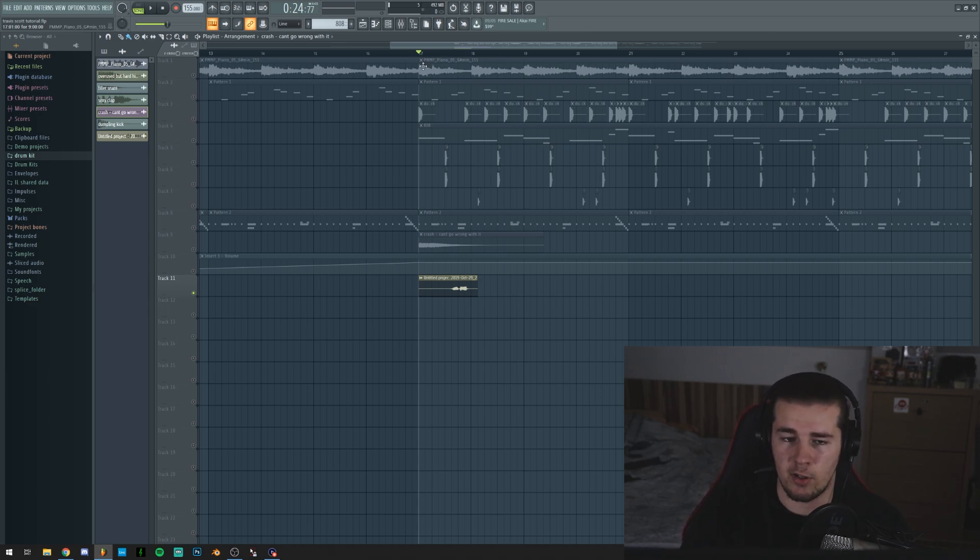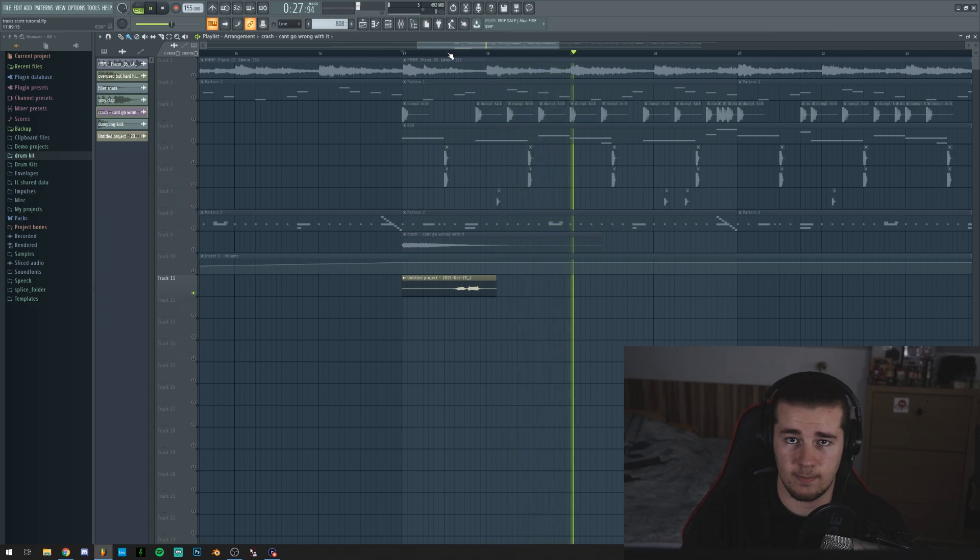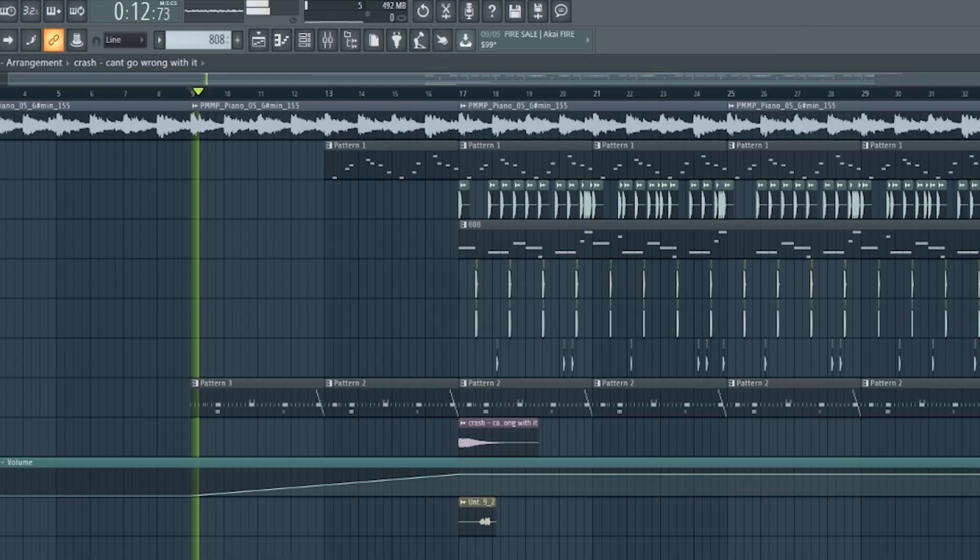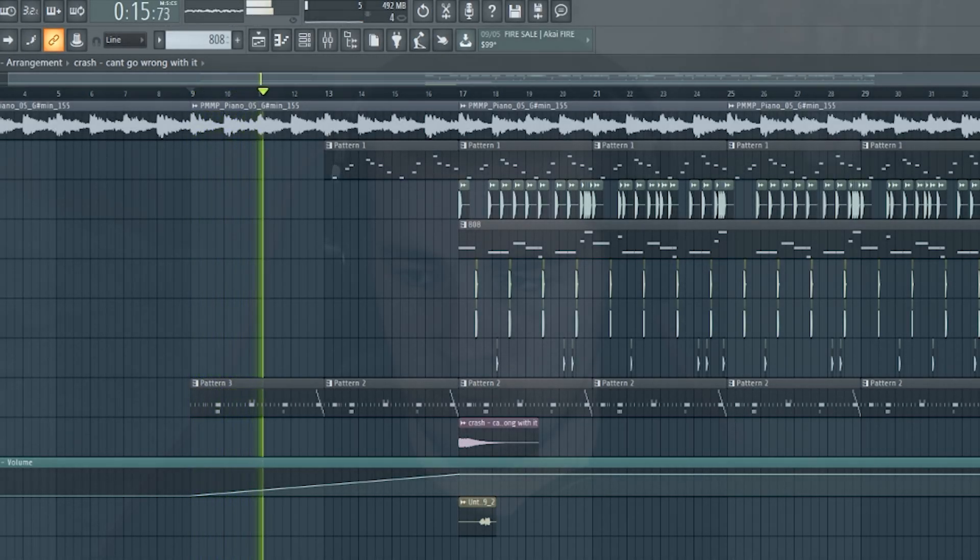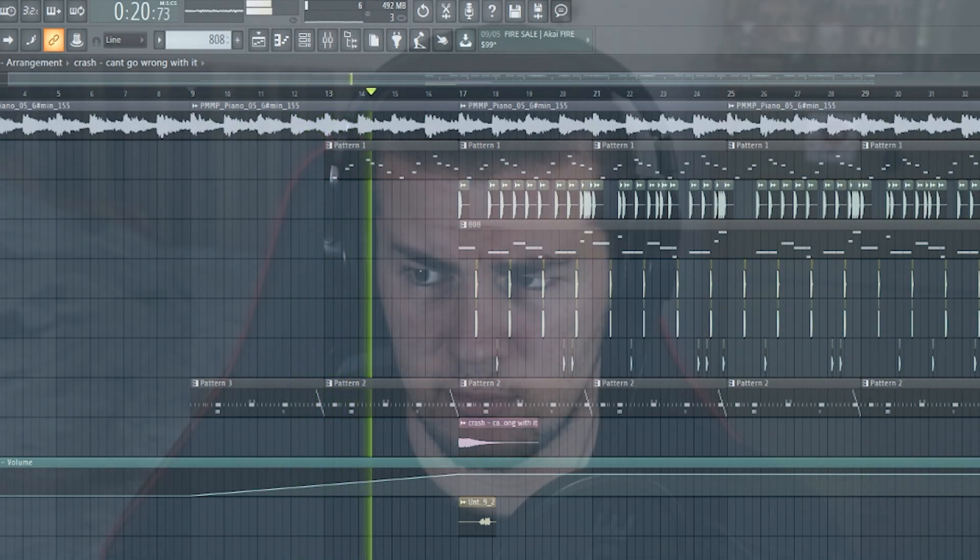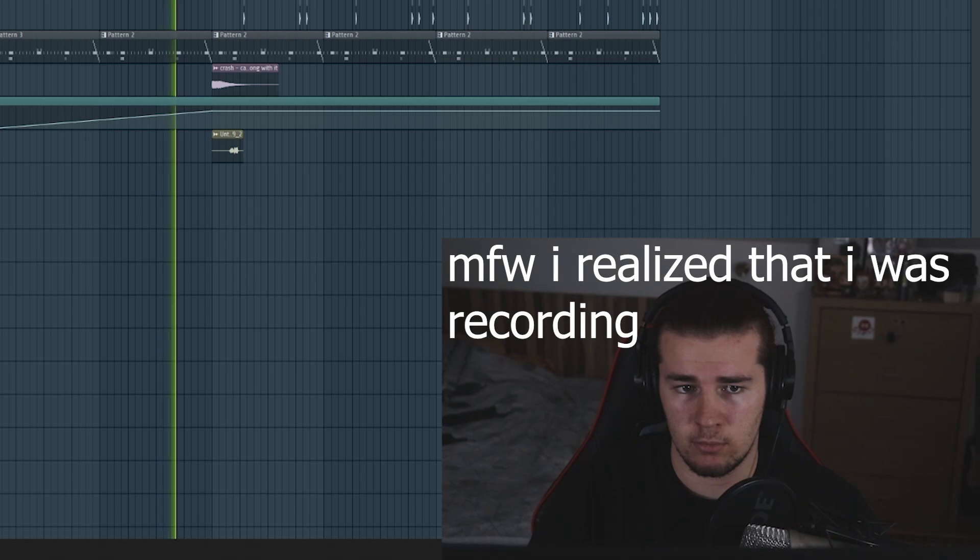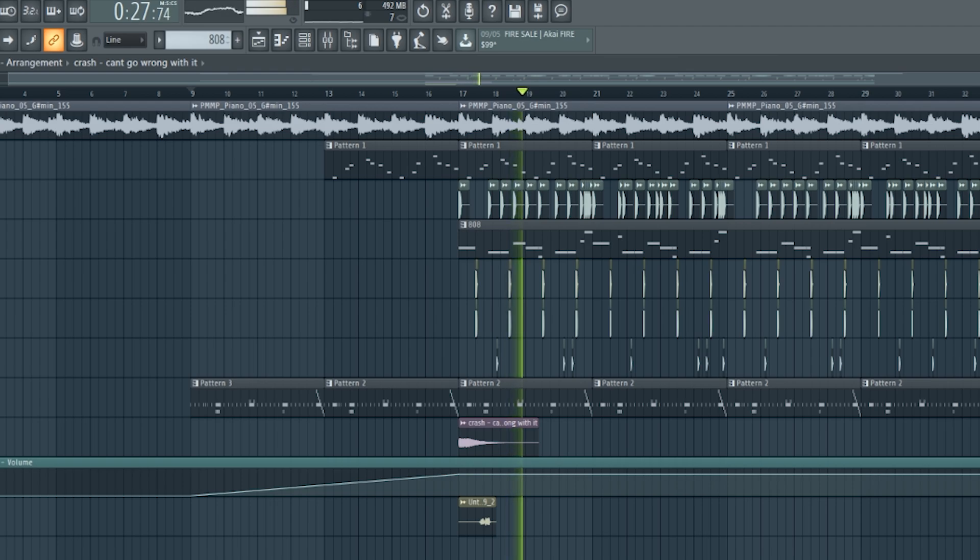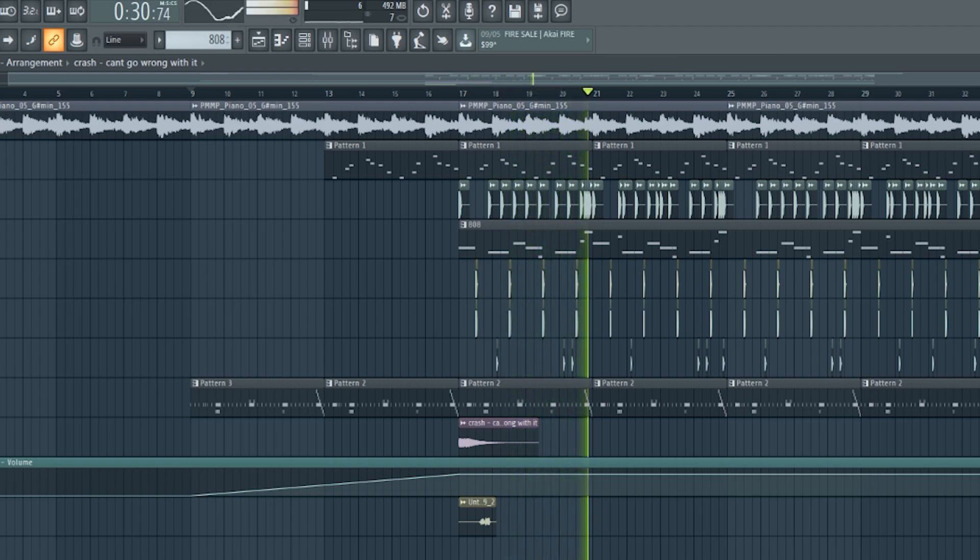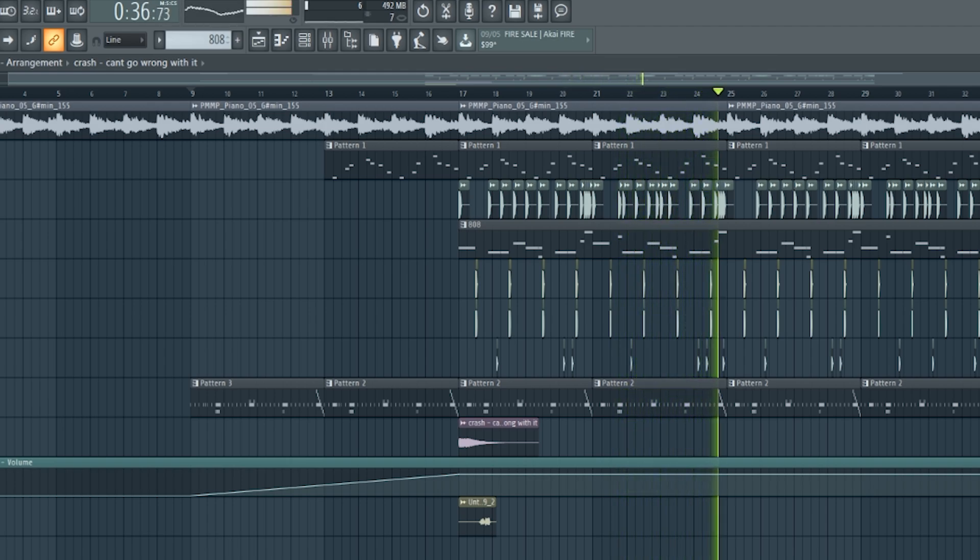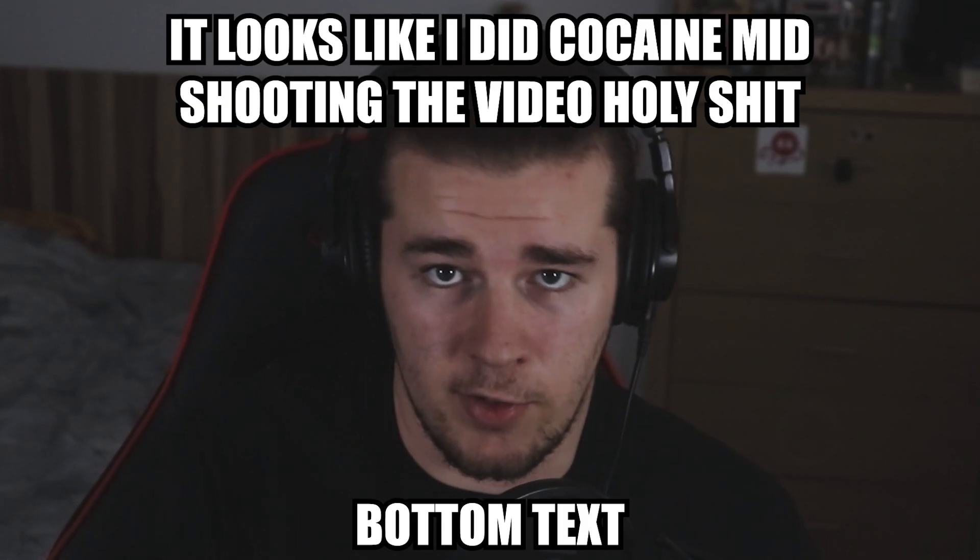And to make sure that it's actually a Travis Scott beat, I recorded myself saying 'straight up.' Together, everything should sound like this.